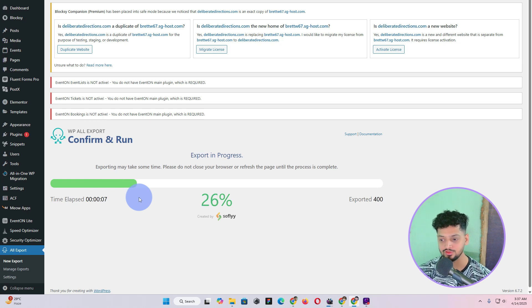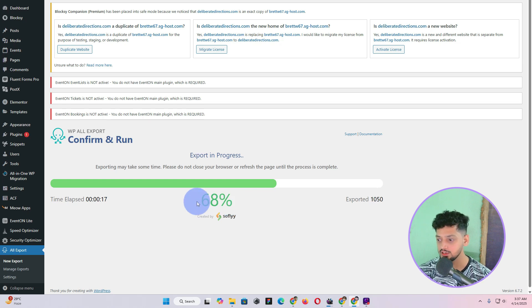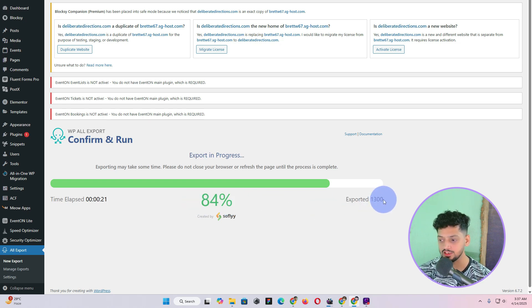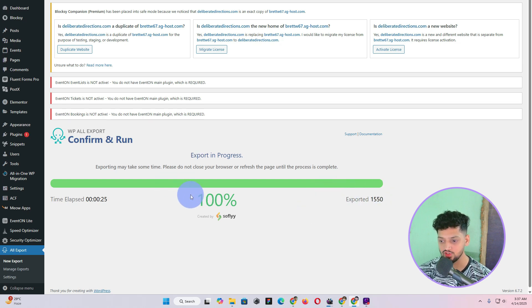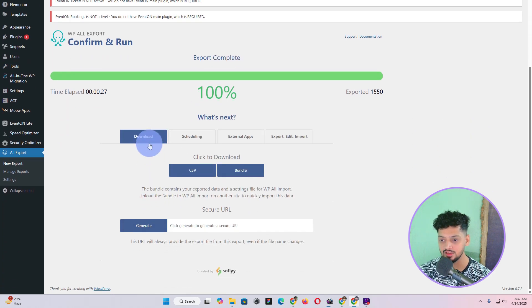You will have to wait — this depends on your server, the hosting you are using, your internet connection, and a couple of other things. In my case it is going somewhat fast. It will give you the real-time progress of how many posts have been added into the CSV. Once it is done you will find the file here, and you have a couple of options: you can either download a CSV or you can download a bundle.